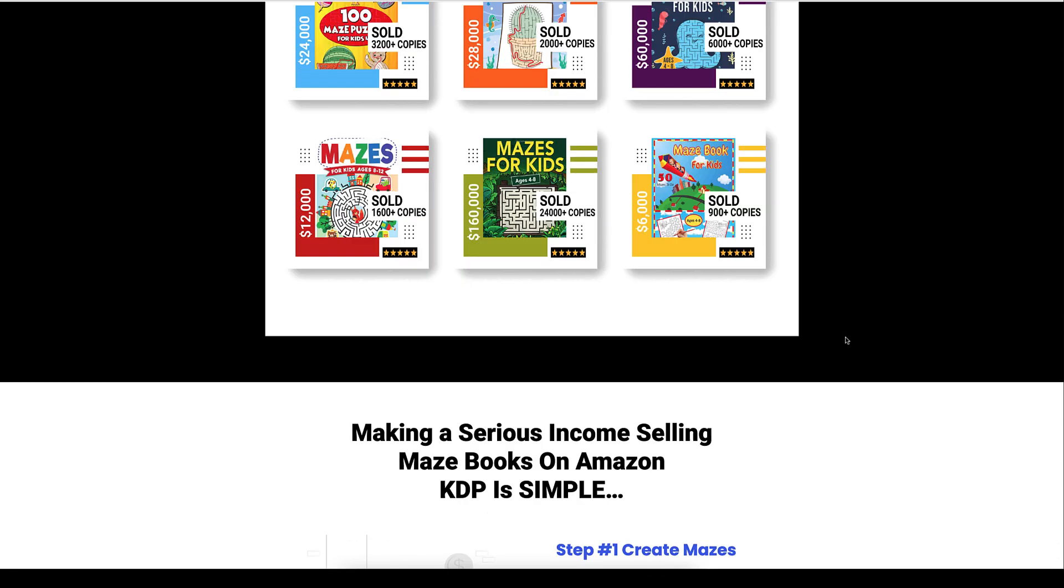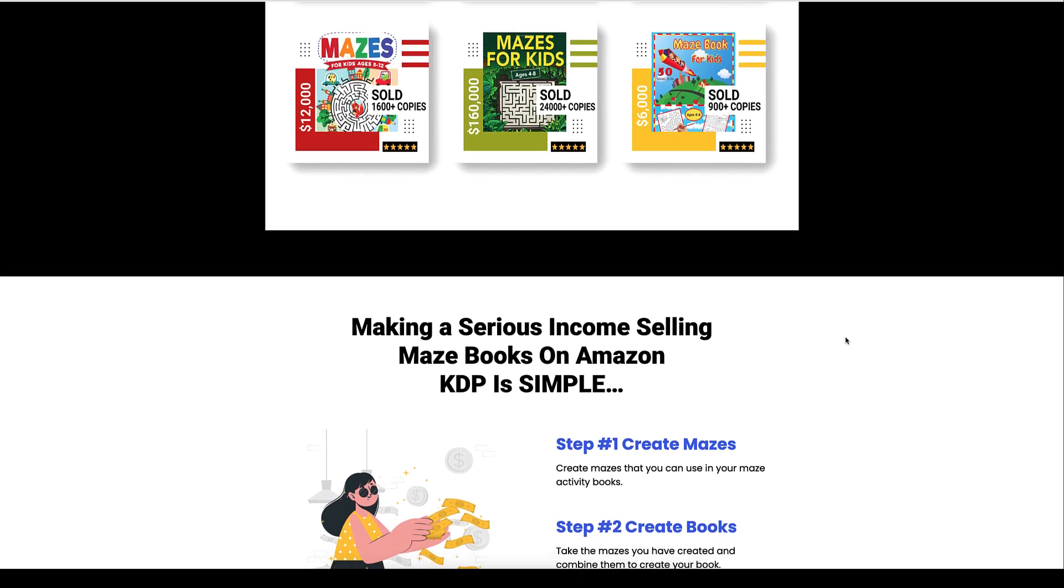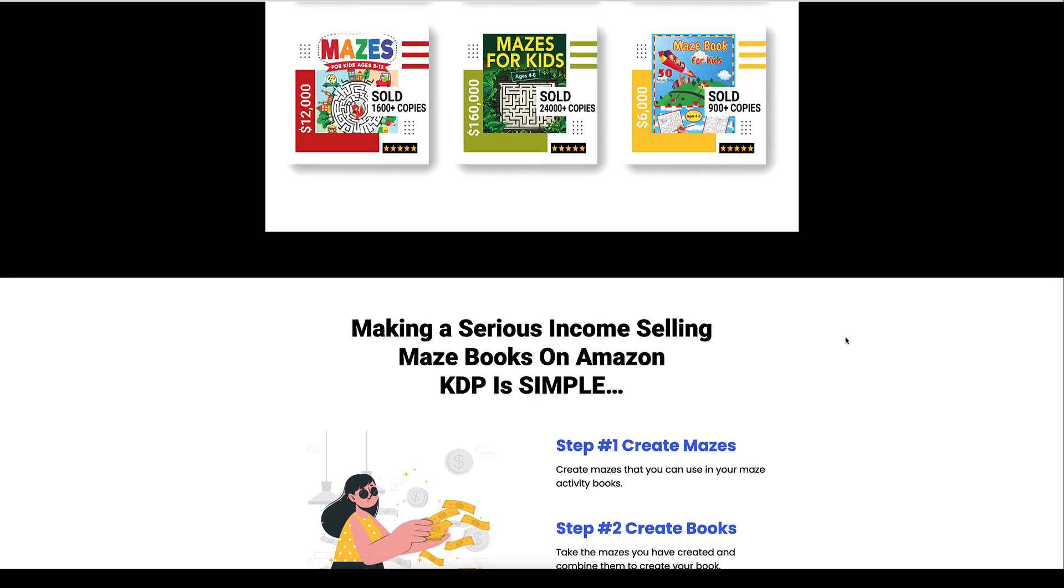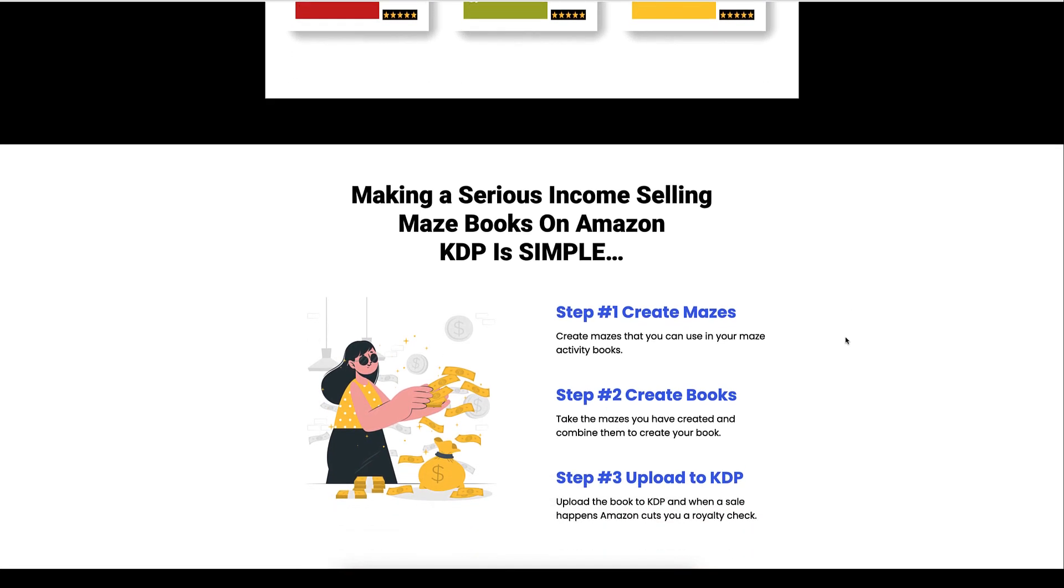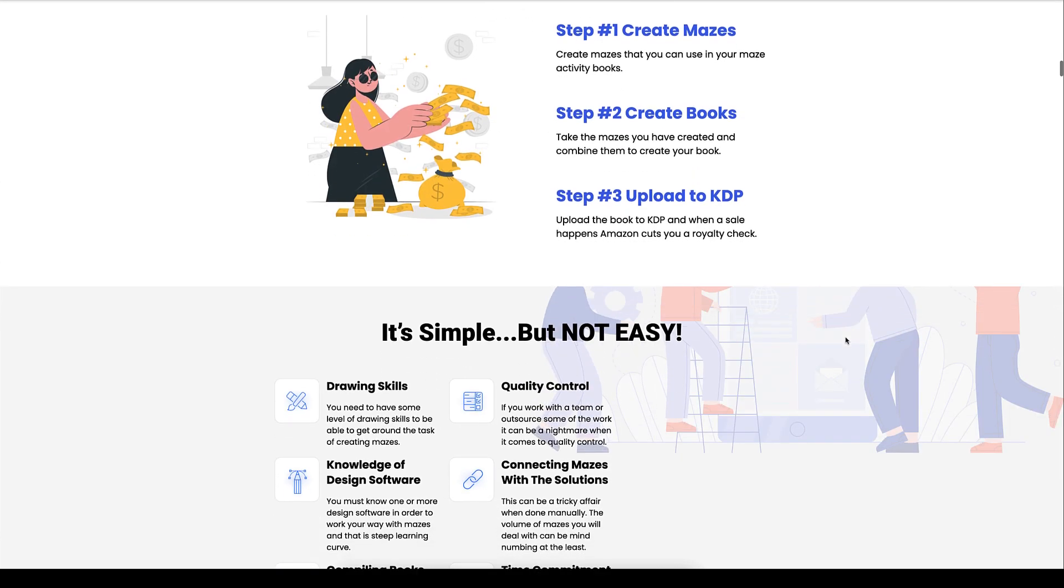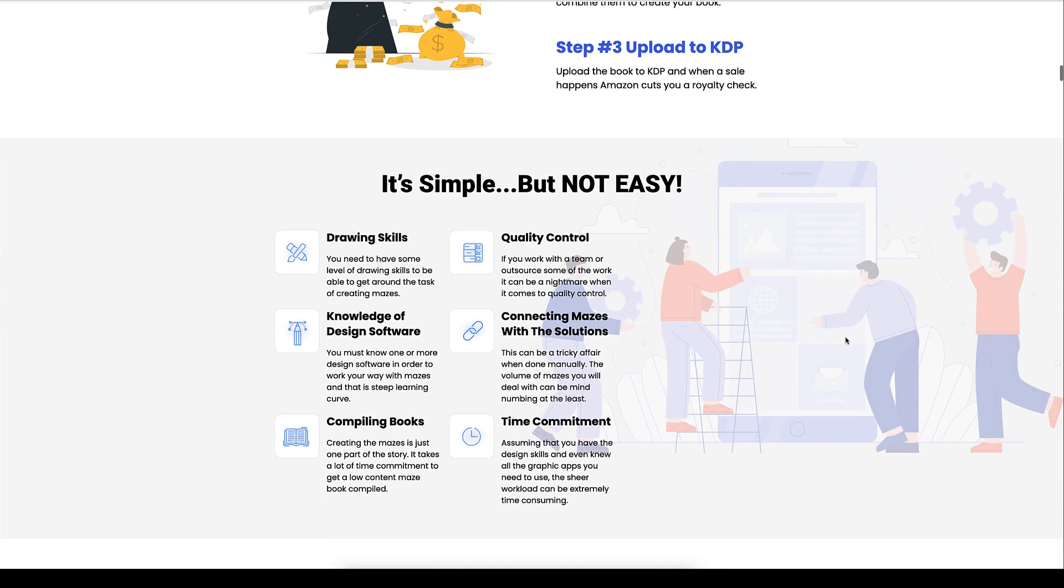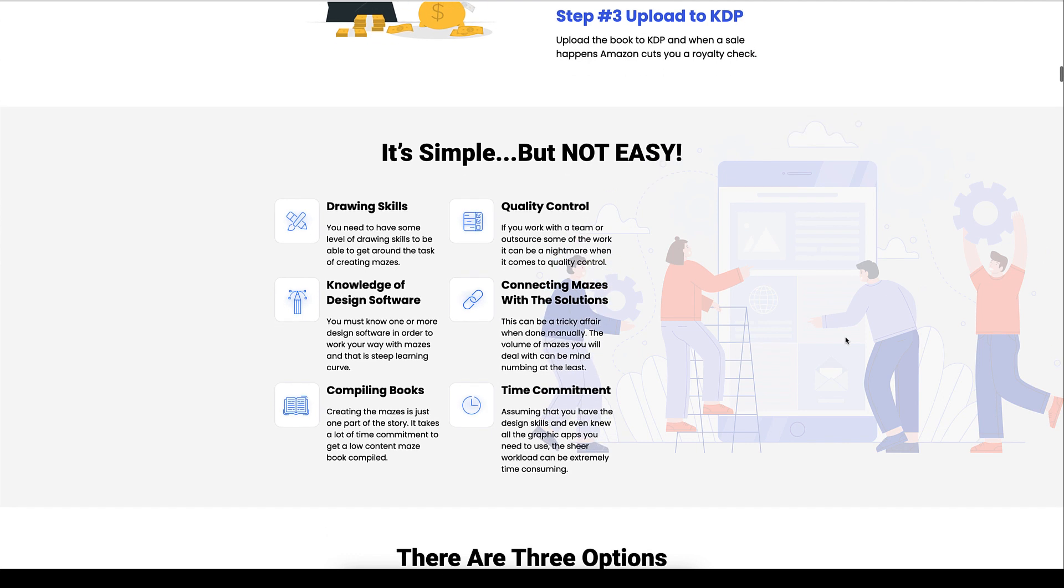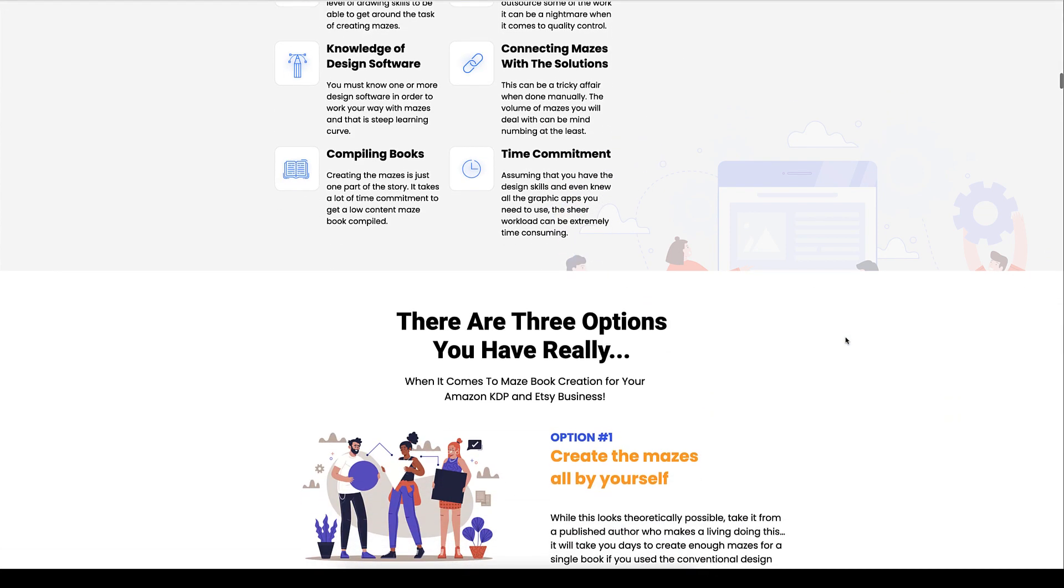So maybe if you had to create a maze, you could, but I'm here to introduce you to the Instant Maze Generator software so that you don't have to sit there and create mazes yourself. You can just click a few buttons and literally have a book created for you or a printable created for you in less than a minute.